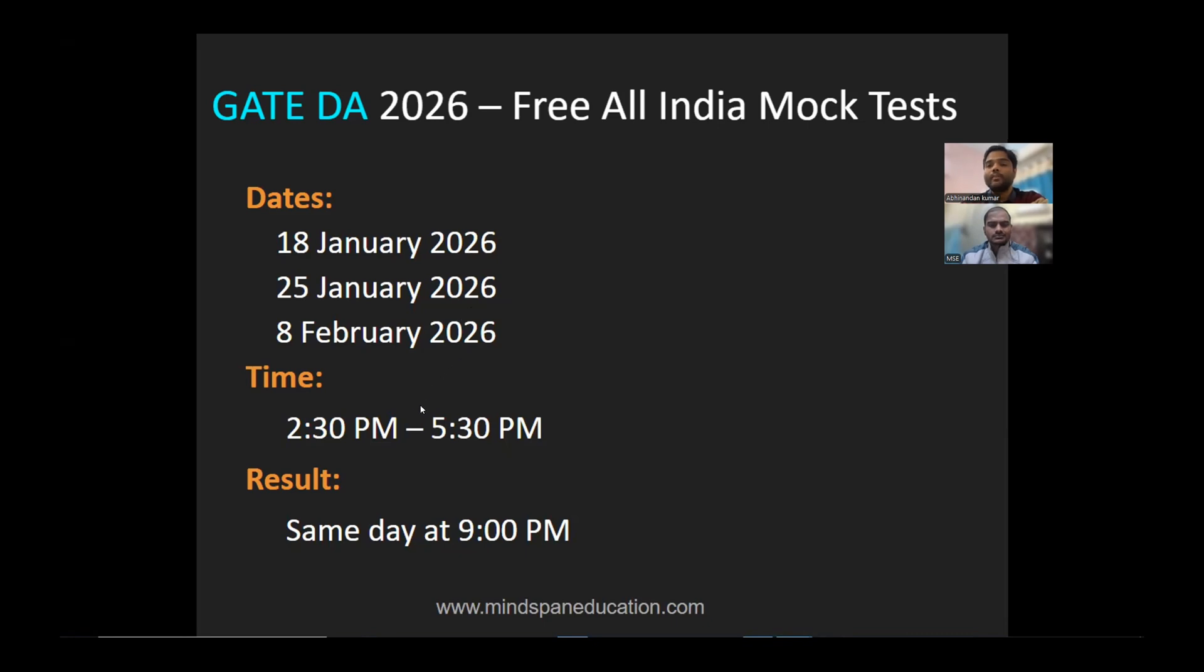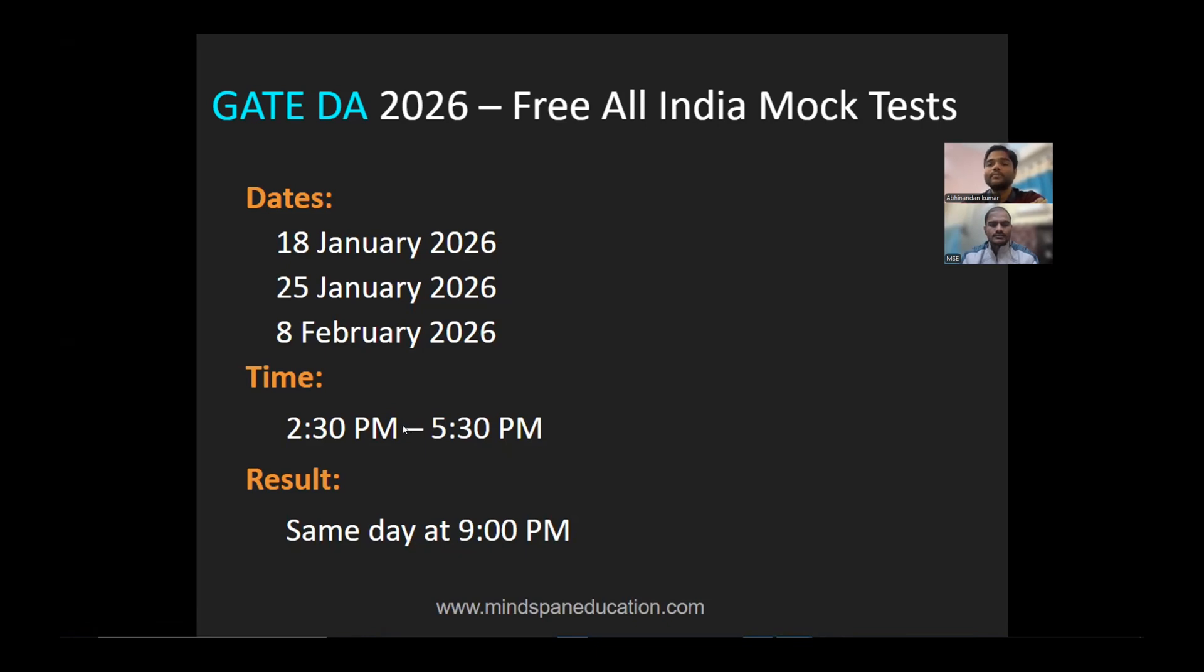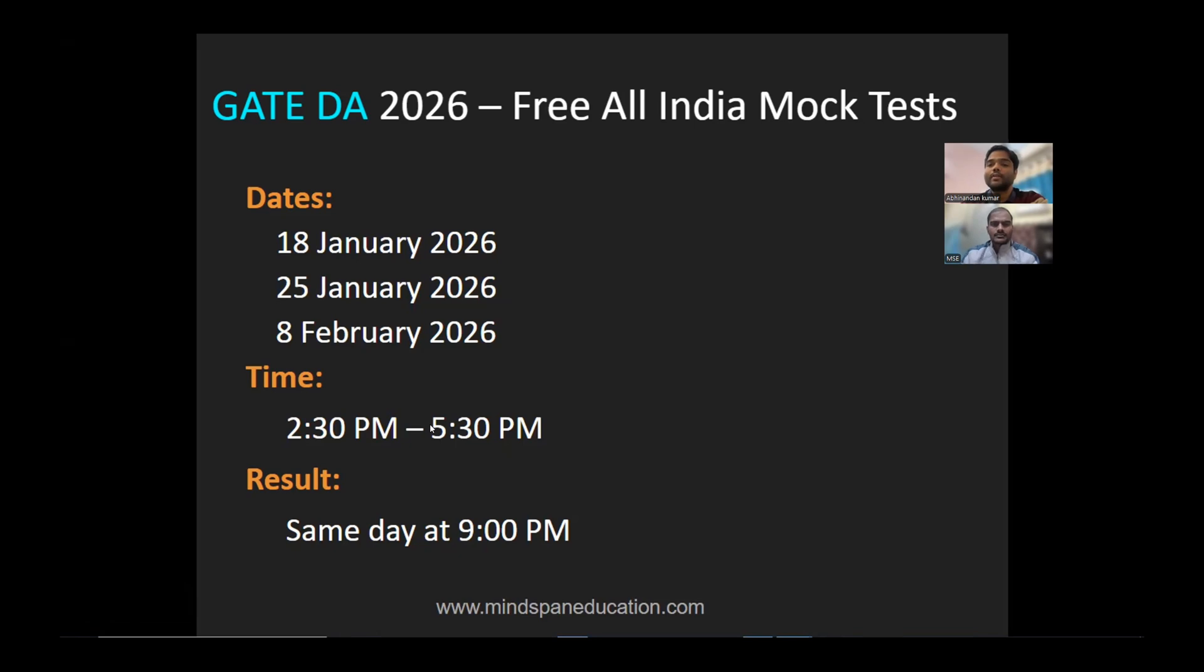The timing is the actual GATE exam time, 2:30 PM to 5:30 PM. The test window will be strict - you cannot attempt it before or after this time slot. Result announcements will be the same day at 9:00 PM.